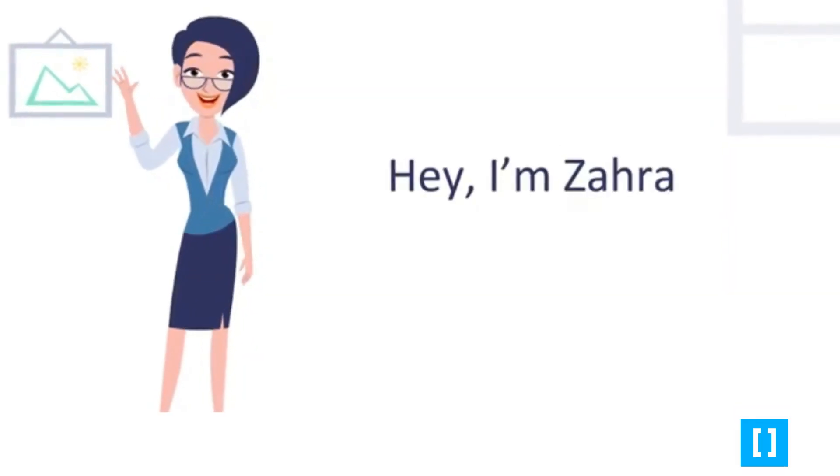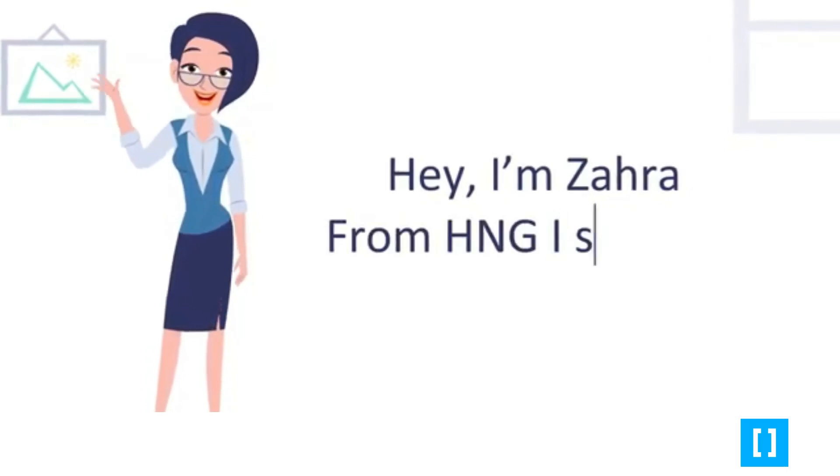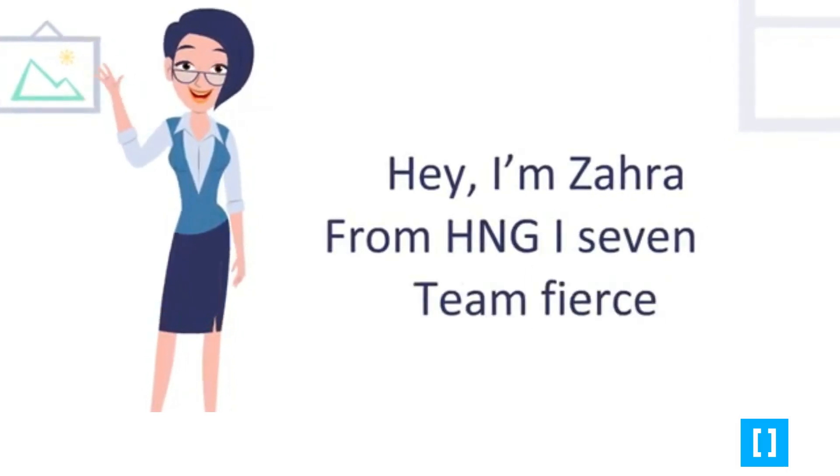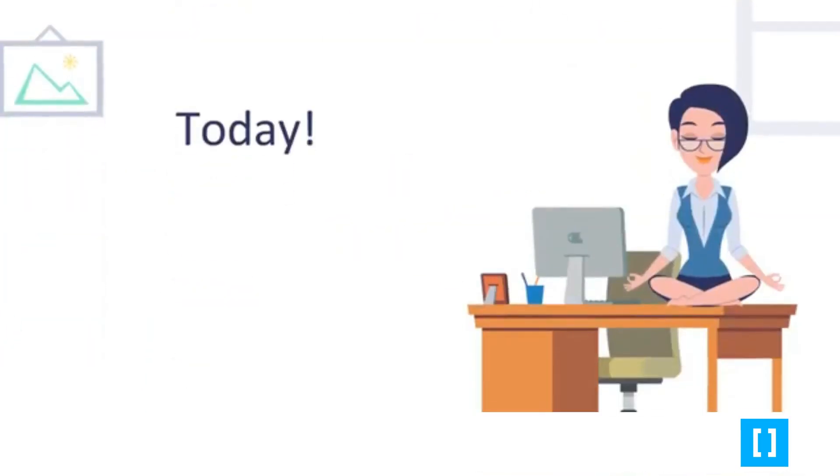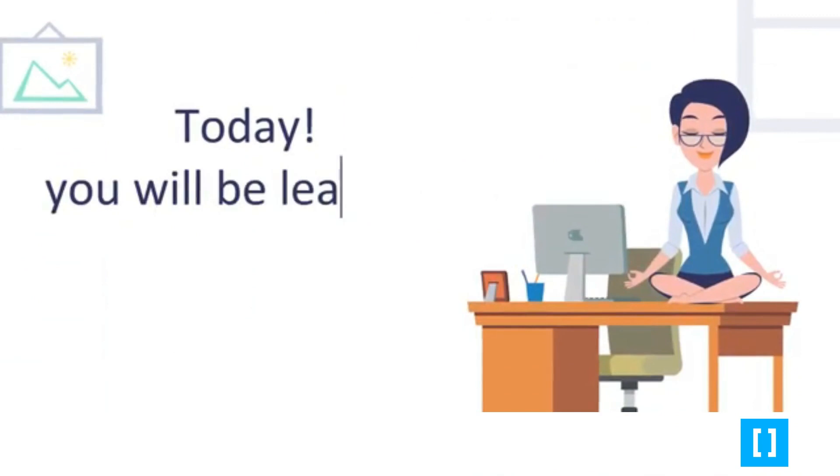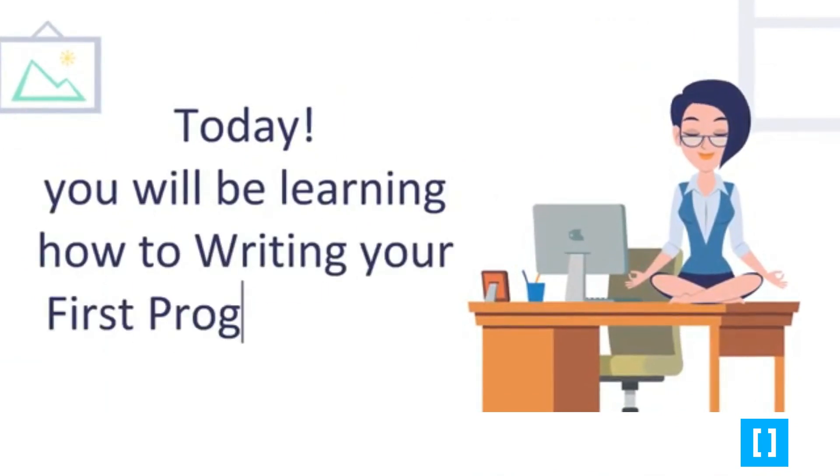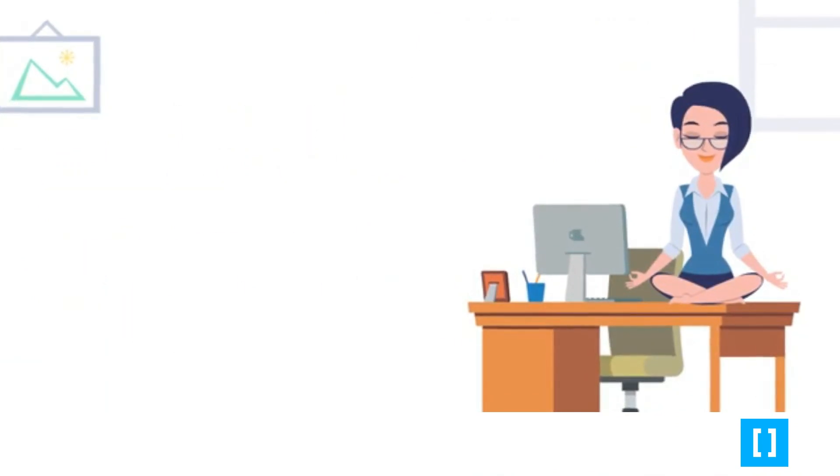Hi, I'm Zara from HNGi7 Team Fierce. Today, you will be learning how to write your first program using Golang.